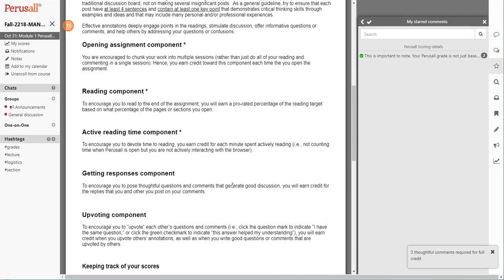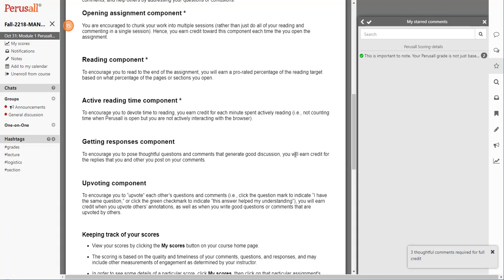Not necessarily just having Perusal open, but when you are actually reviewing items in the browser. Also, a much smaller component, but to encourage you to post those thoughtful questions and comments that generate good discussions, you will earn credit for the replies that you and others post on your comments.